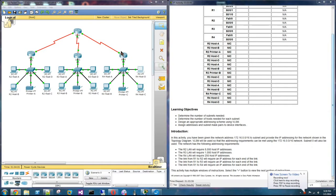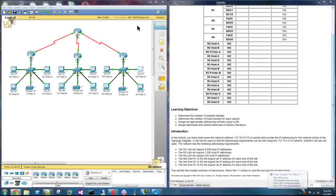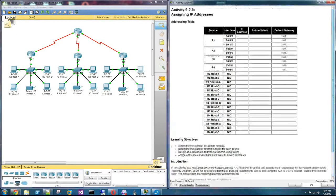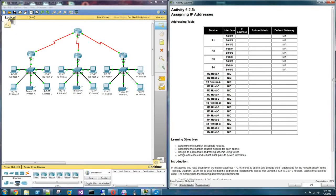Okay, welcome to Packet Tracer Discovery 4 Part 6.2.5. This activity is called Assigning IP Addresses.